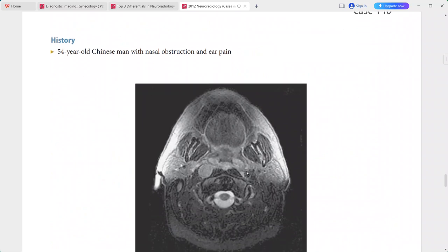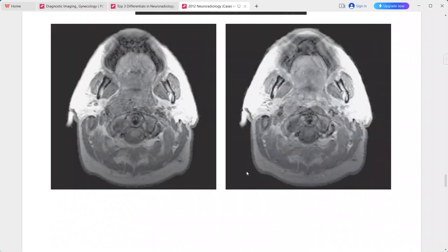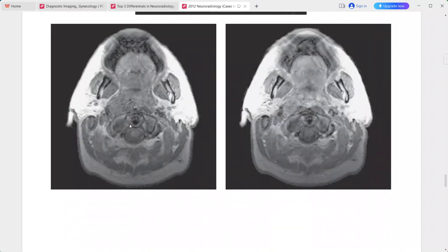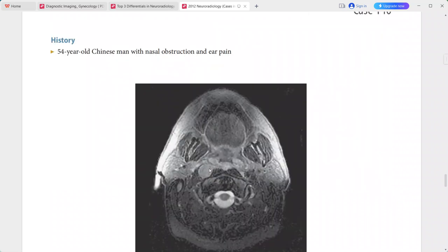A 54-year-old Chinese man presenting with nasal obstruction and ear pain. There is bulky abnormal nasopharyngeal tissue crossing the midline, which is hyperintense to muscles on T2-weighted MRI and hyperintense on T1-weighted images with enhancement. There is also a discrete round mass in the right retropharynx consistent with an enlarged node of Rouvière.